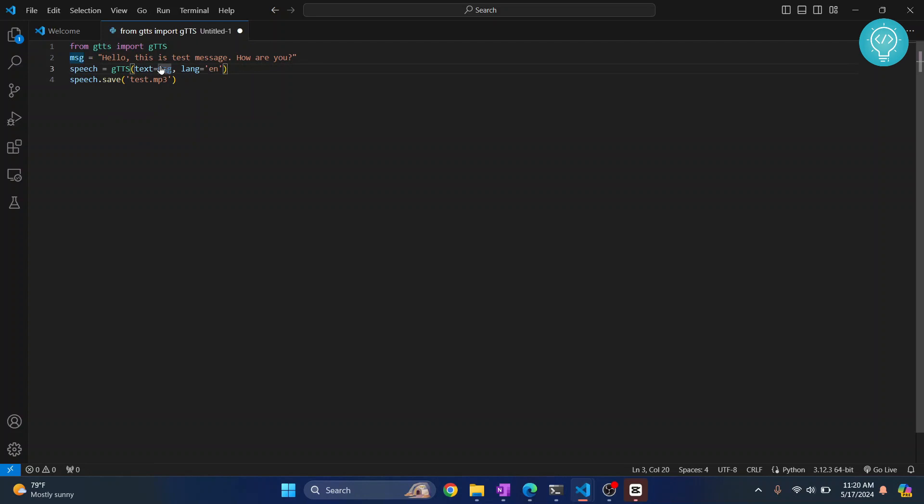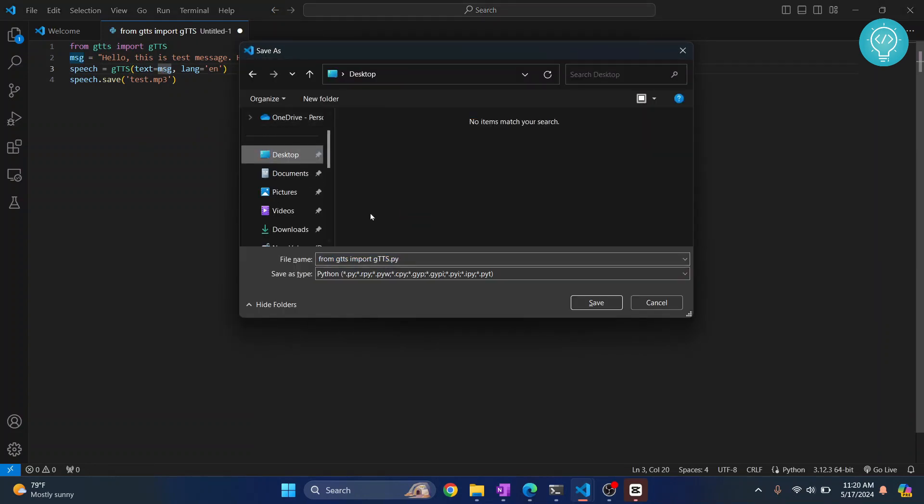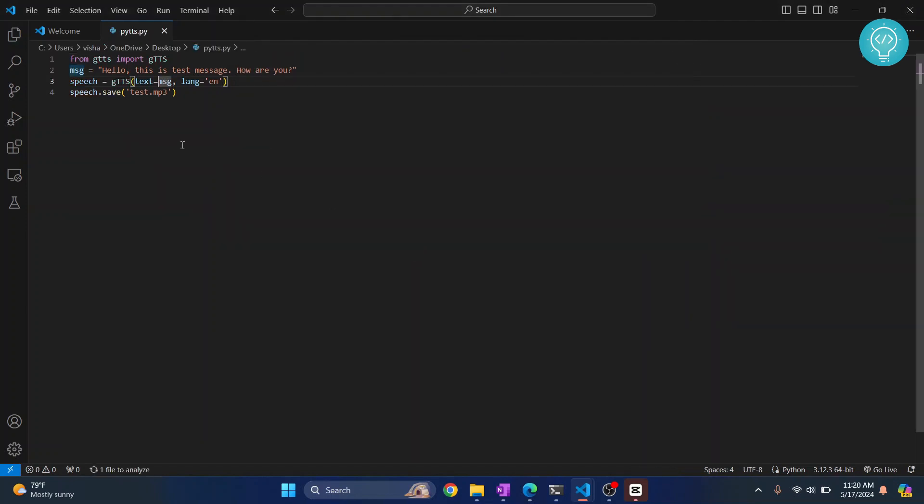Now we need to save it. Press ctrl S and let's save this on the desktop itself. I'll give this file the name pytts.py.